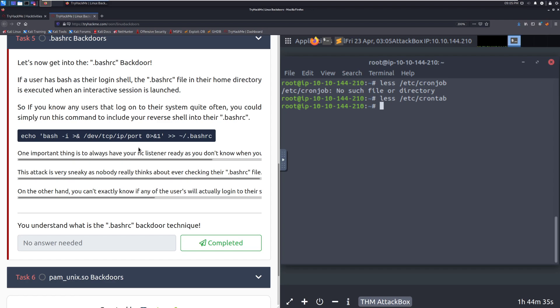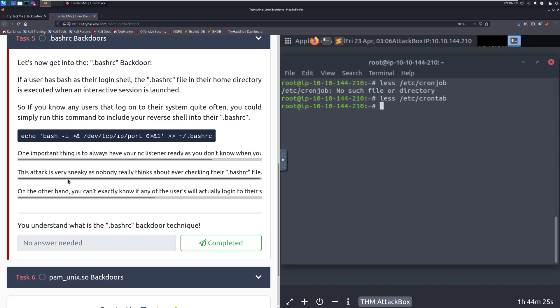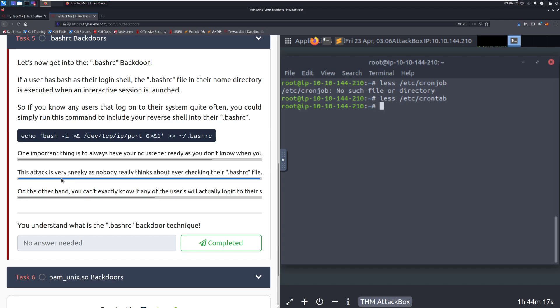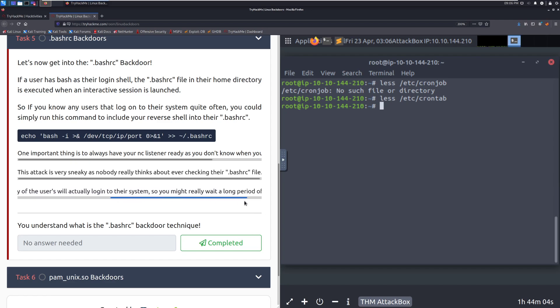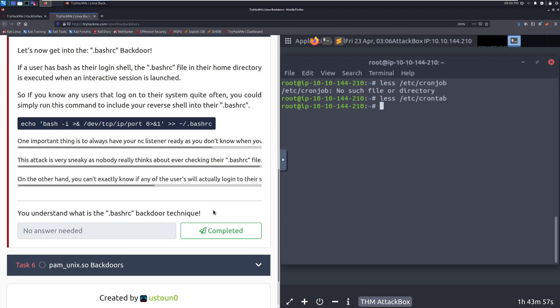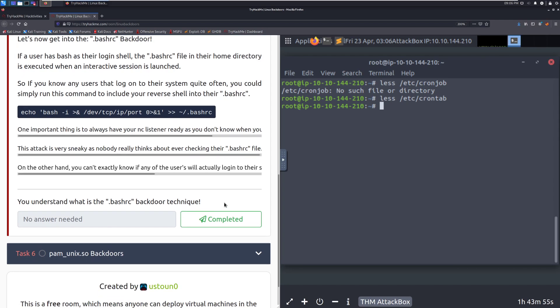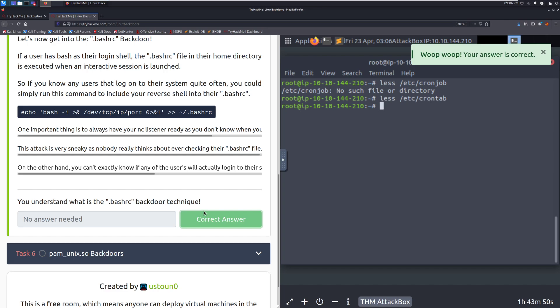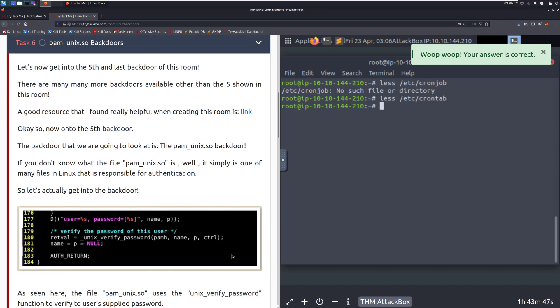This is a great way to have a secondary backdoor. You can shell every single user on the system that has a .bashrc. So, you make sure that you're getting shells every single time this happens. Just make sure that you have an Atcat listener ready so that you can receive that shell. This attack is very sneaky, as no one really thinks about ever checking their .bashrc file. This is one that if you are a defense team for cyber defense competitions, make sure you check this when you are getting your machine. This is probably already infected. On the other hand, you can't exactly know if there are any users who will actually log into their system. So, you might wait a really long period of time. This is where putting this in every single user's .bashrc can really pay off.